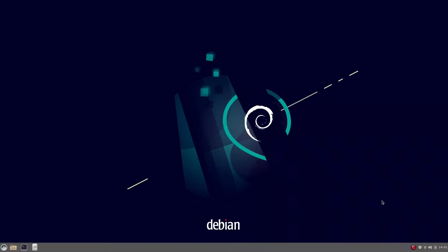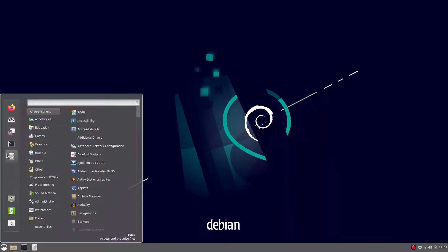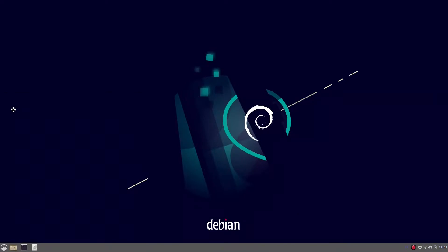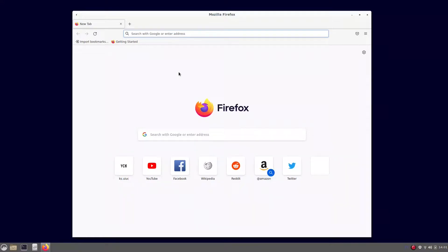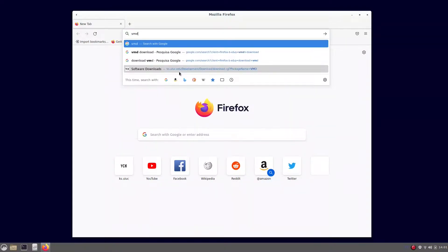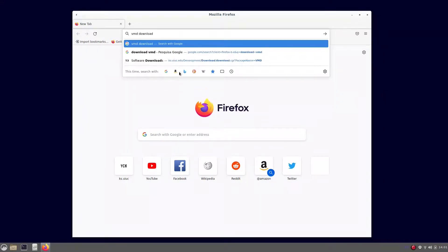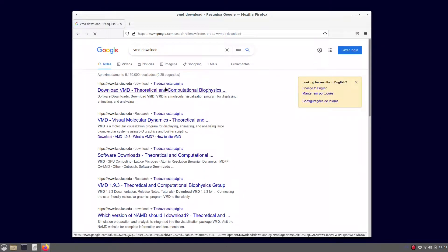Hi everyone, I am Frederico, also known as Fred. I'm a physicist at the Universidade Federal do Triângulo Mineiro in Brazil, also collaborating with Paul Whitford's group at Northeastern University. In this video, we are going to talk about how to install VMD on Linux-based systems with no administrative privileges.